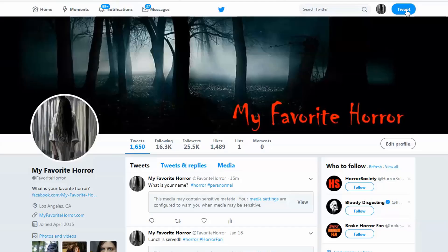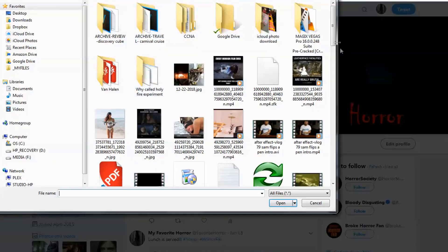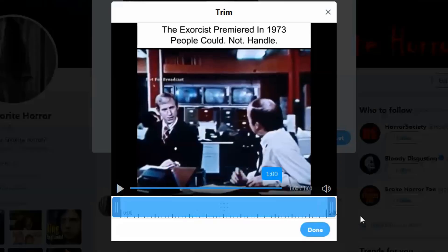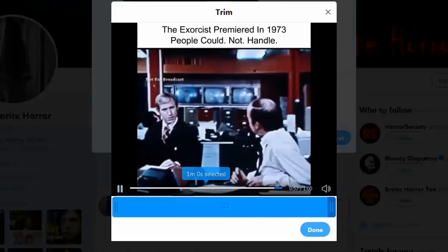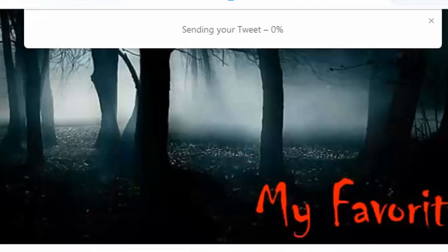All you have to do now is upload it to your Twitter. You should be able to upload the video without any error message. This is probably the easiest way to upload your video to Twitter.